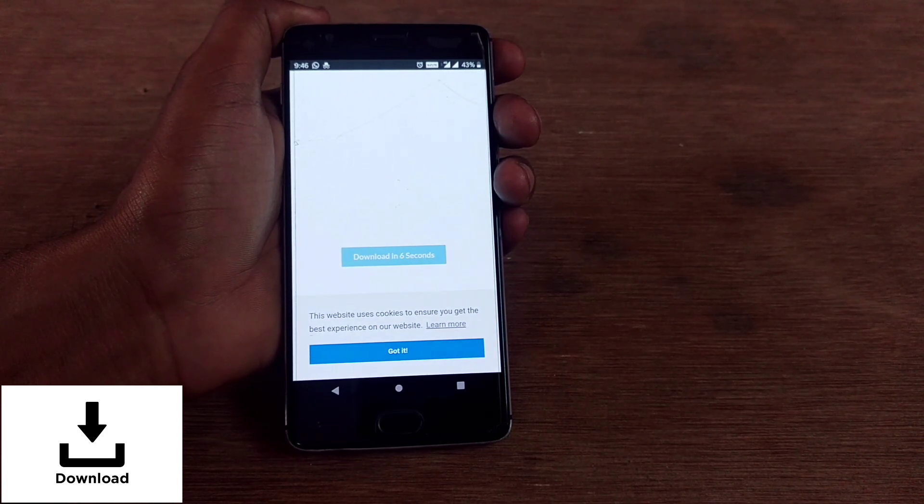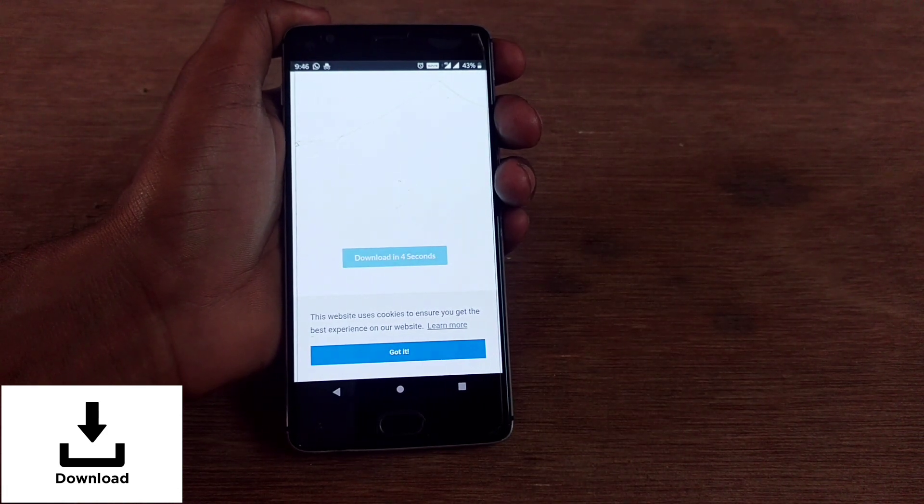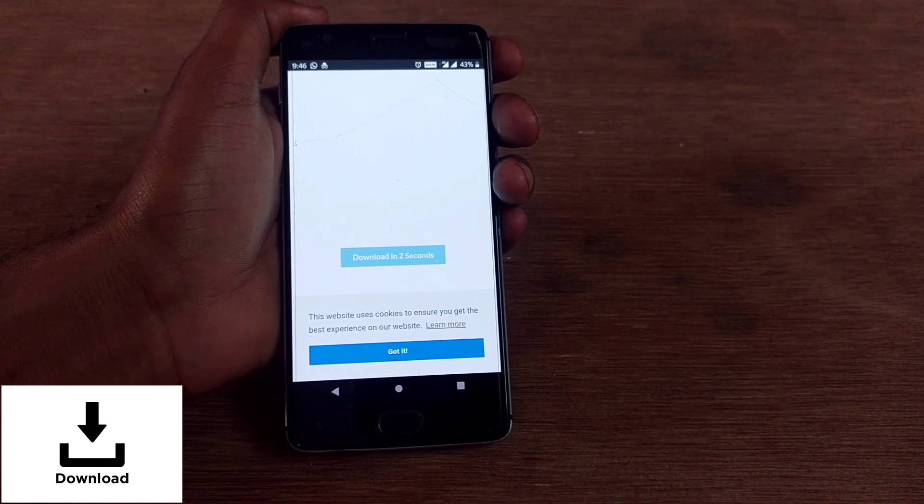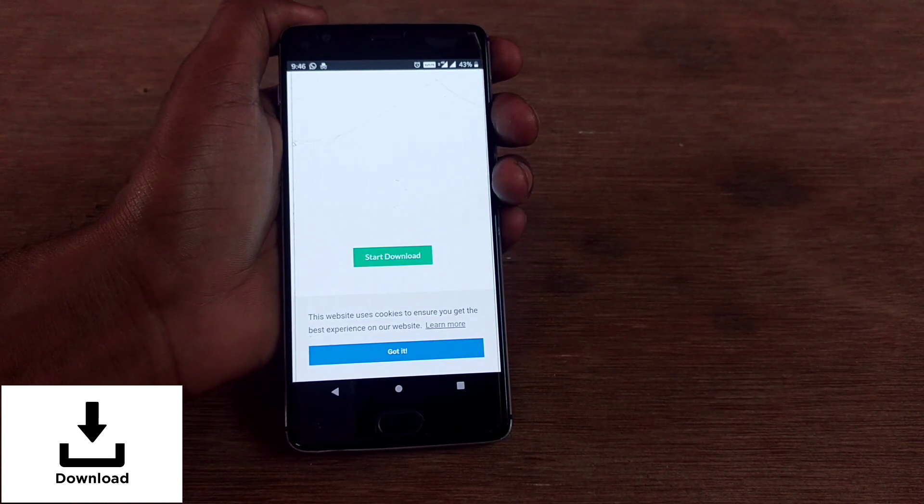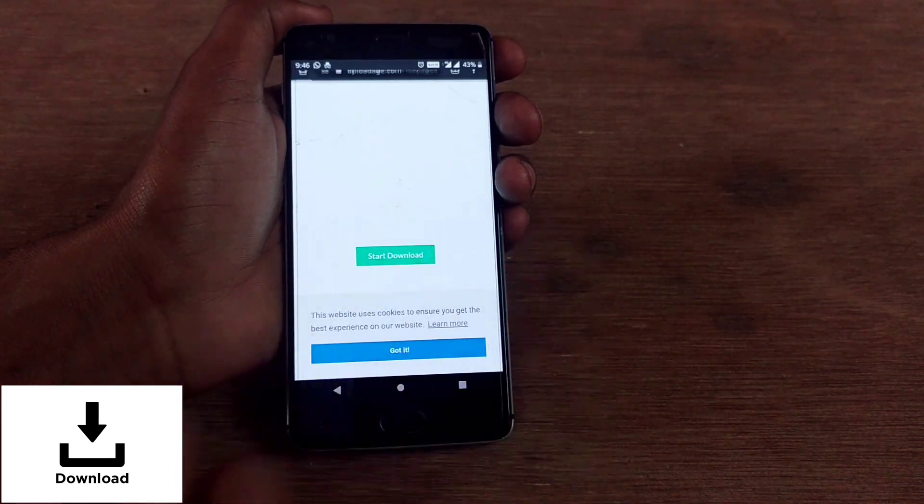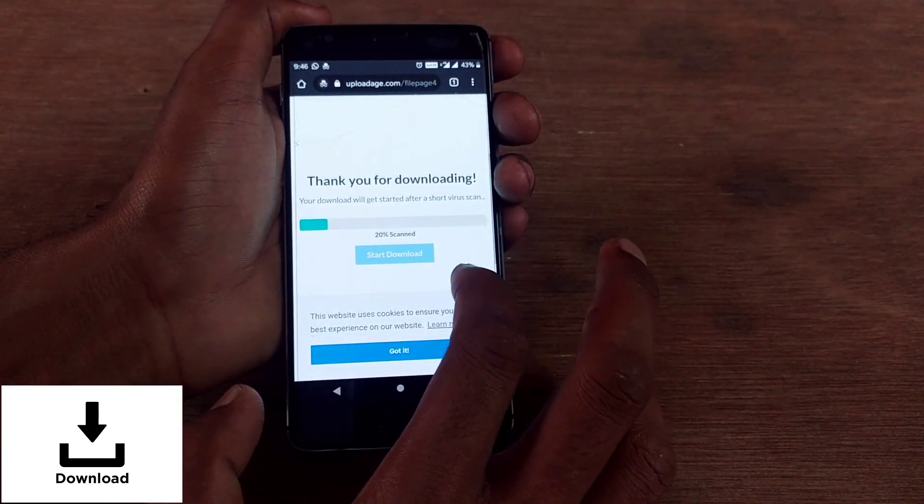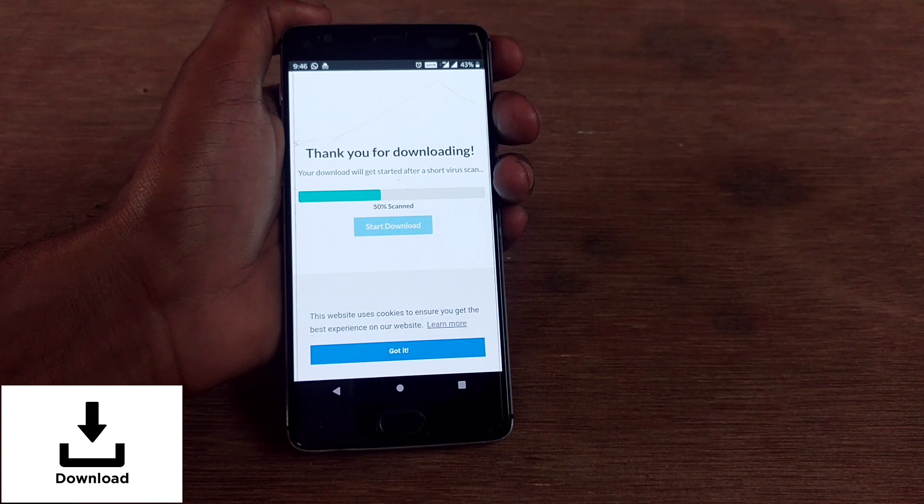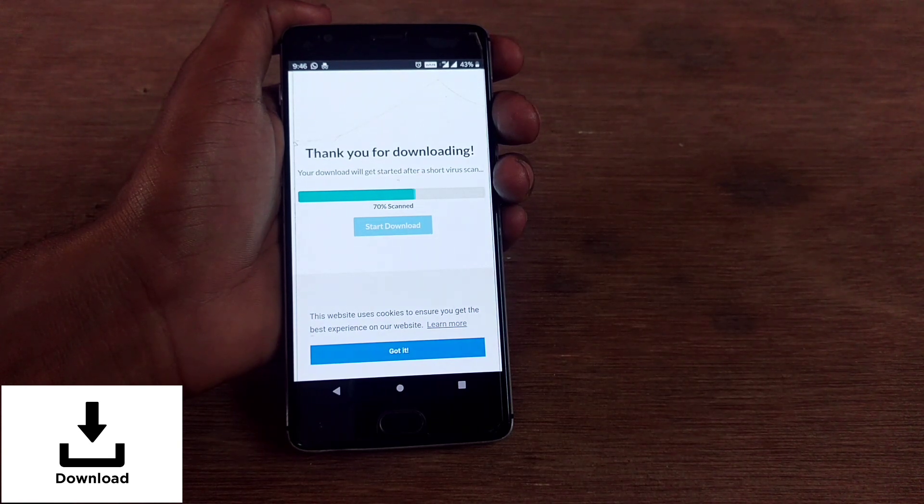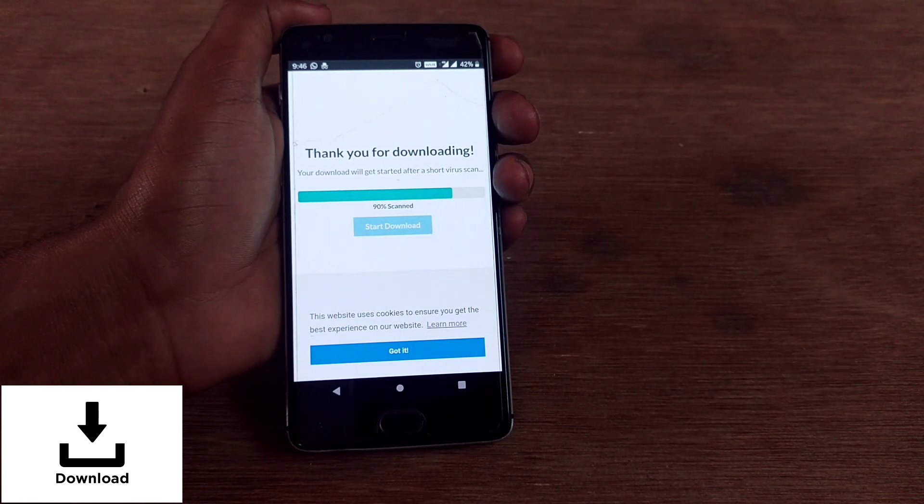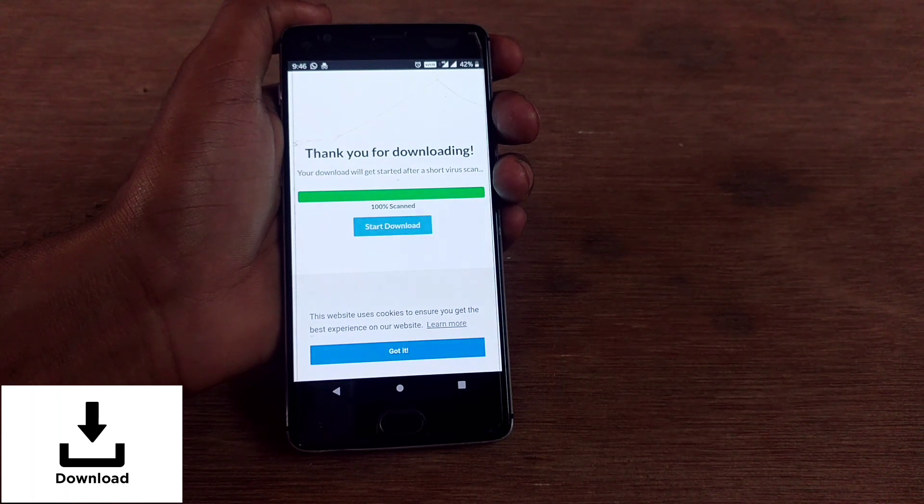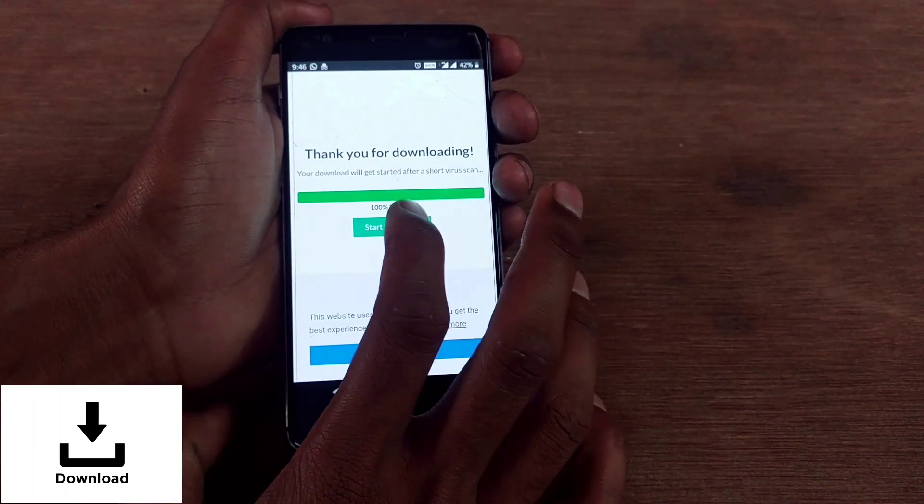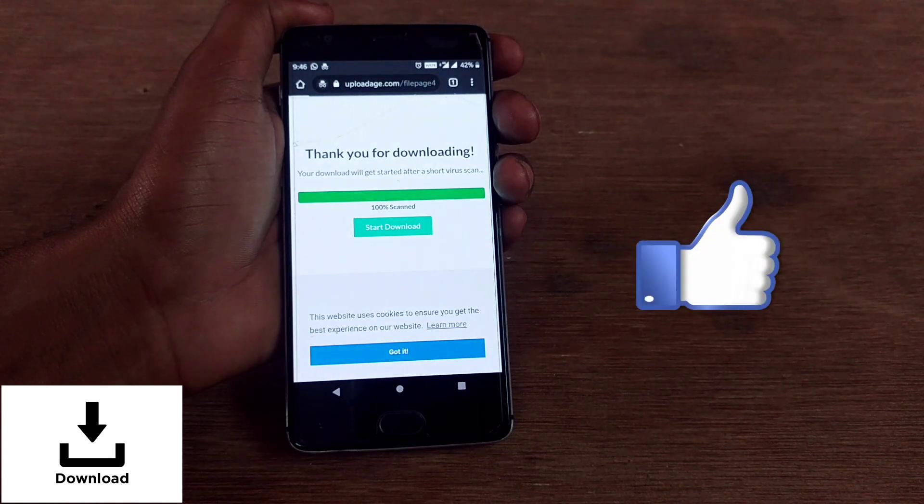After 15 seconds we'll get a short virus scan. After the scan you'll get the app downloaded. You'll get the screen 'thank you for downloading,' short virus scan is here. After the virus scan, tap on start download.